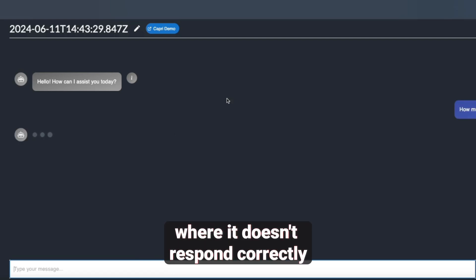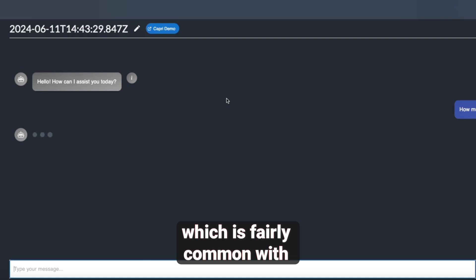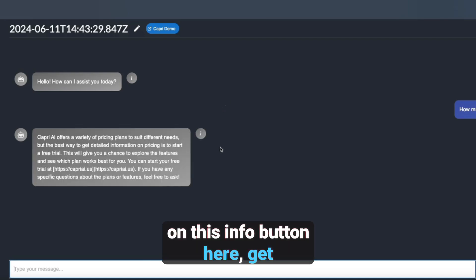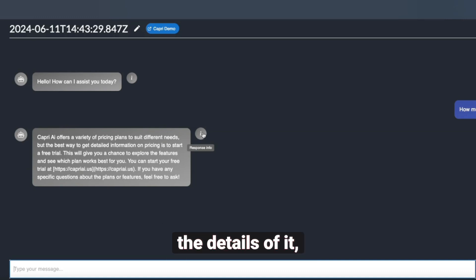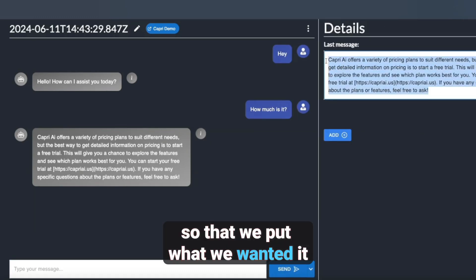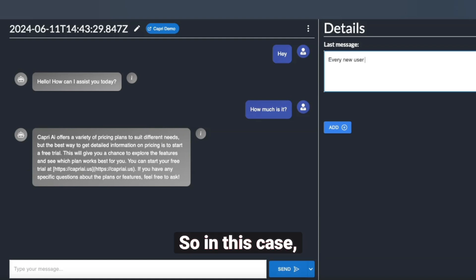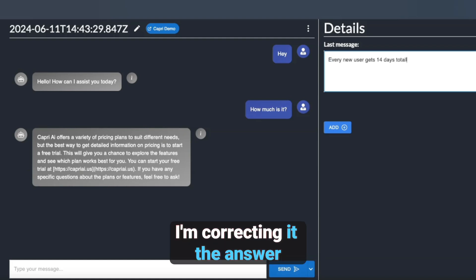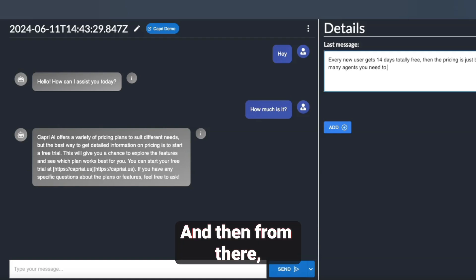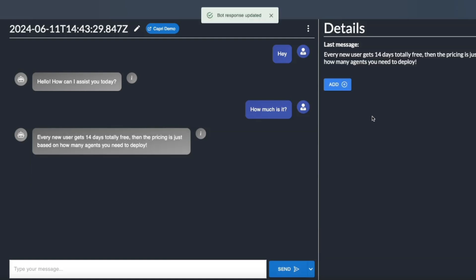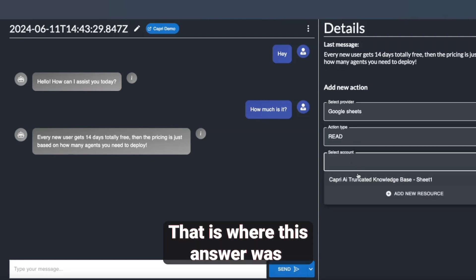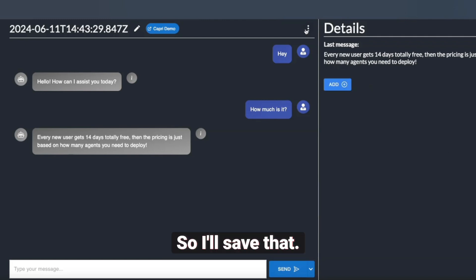We can ask it questions and make sure that it's reading the sheet correctly. If there's ever a scenario where it doesn't respond correctly, which is fairly common with these language models, we can click on the info button, get the details, and actually edit it so that we put what we wanted it to say. In this case, I'm correcting the answer and putting what it should have actually said, then saving it. I'm also going to add a note that it should have read this Google Sheet — that's where the answer was located.